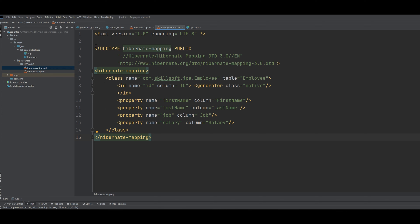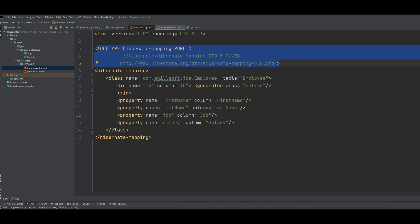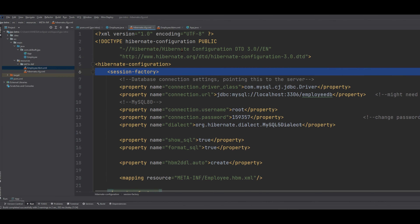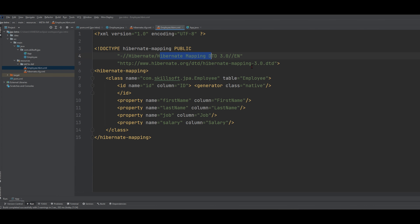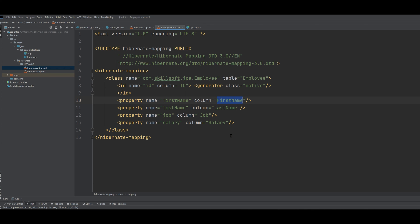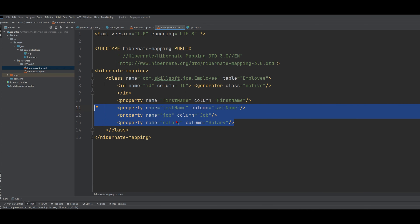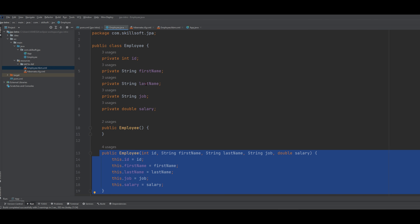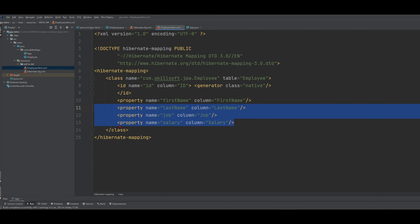Next, we're going to look at our Employee.hbm.xml. Inside of here we're going to do something similar where we have our doc type, except inside of here we have Hibernate configuration, and inside that we have Hibernate mapping. We have our class name that we're writing to: com.skillsoft.jpa.Employee. We're going to create a table called employee and pass in these parameters. We have a name ID, a column ID, and then we generate the class native. Next, we have our property name, which is first_name, going to the column first_name. Then we have the rest for last_name, job, and salary. So this is how we do it with XML files — we need two XML files.